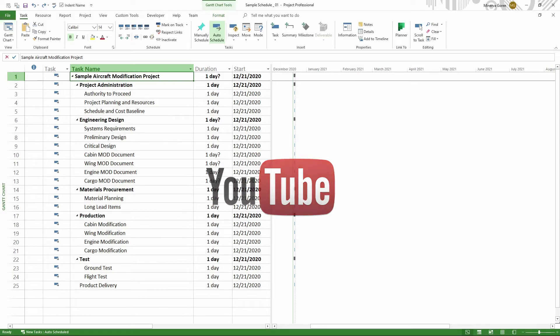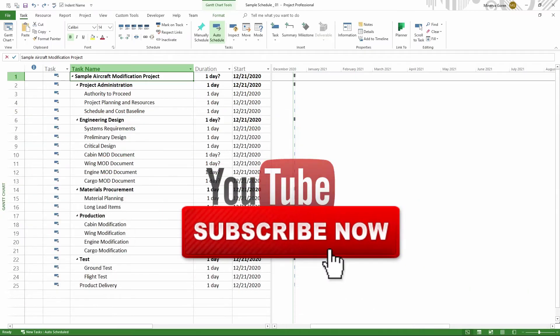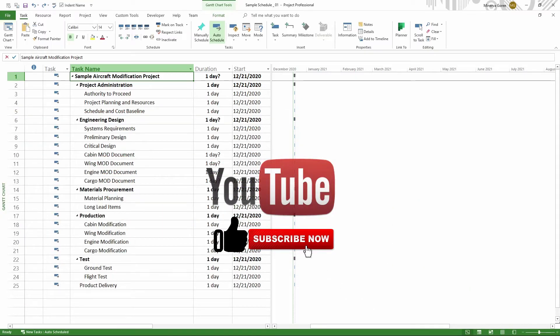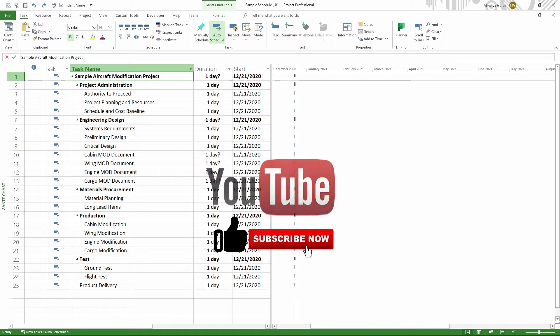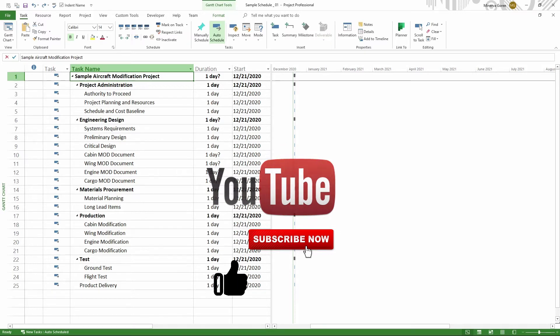Before we get started, don't forget to like the video, subscribe to this channel, and hit the bell so that you get notifications when I publish a new video.